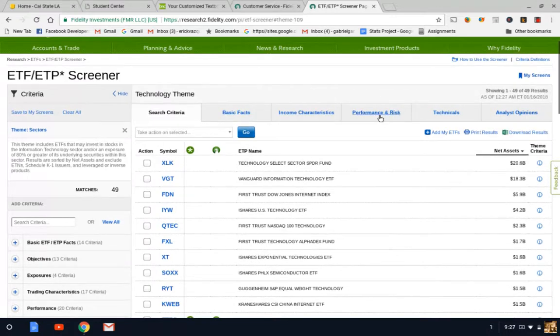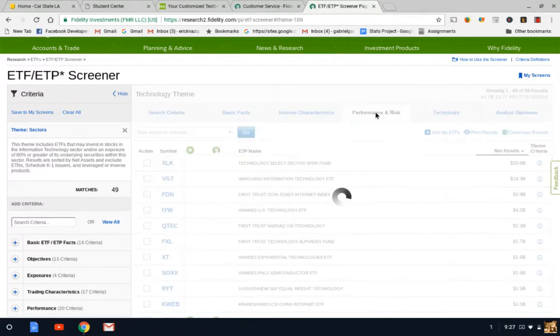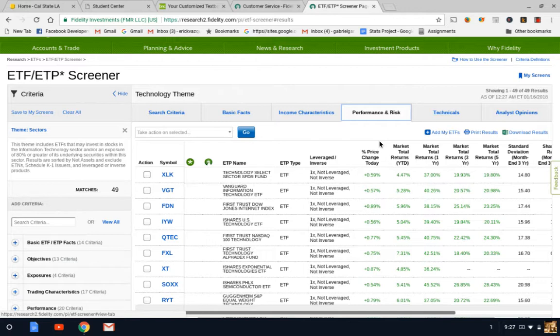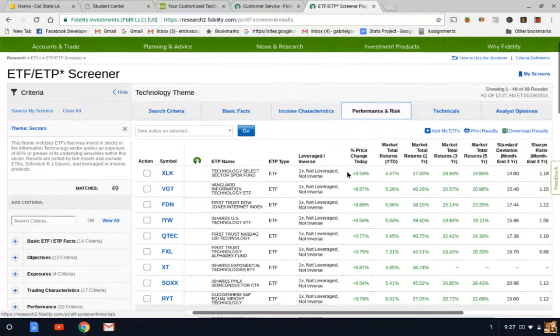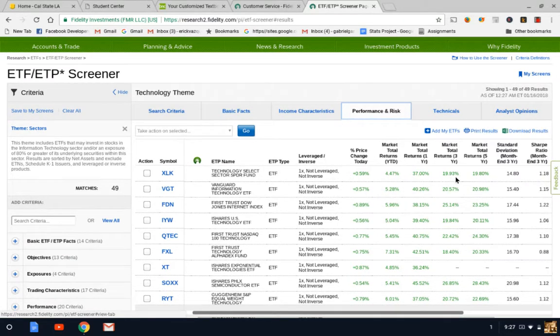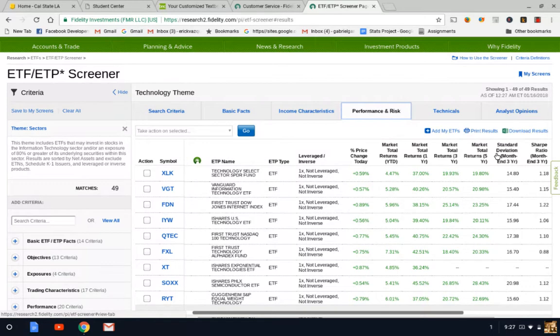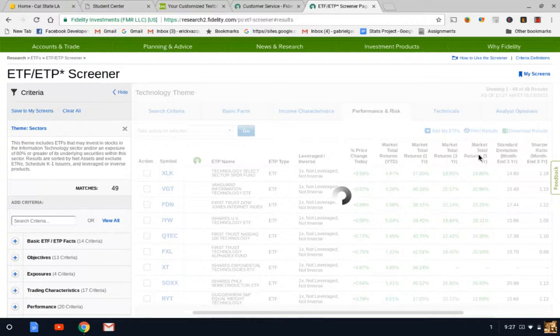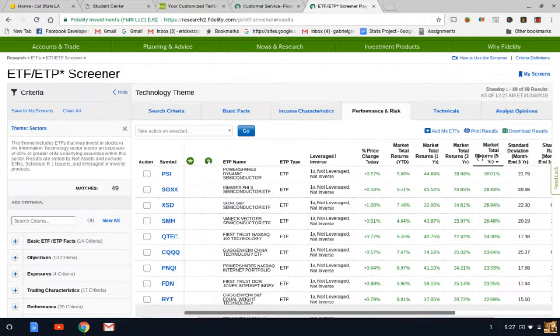It took me straight to the technology ETF. Here, normally you want to go to where it says Performance and Risk and that's going to give you pretty good information in terms of how the ETF has been performing. What I want to look at is the five-year market return.